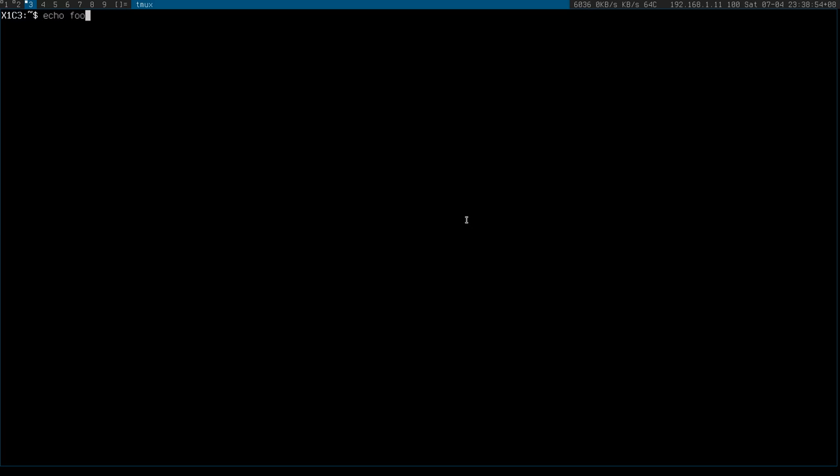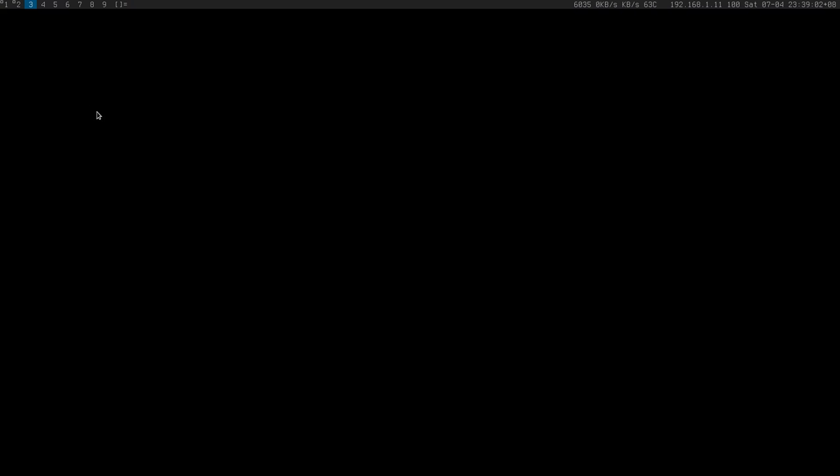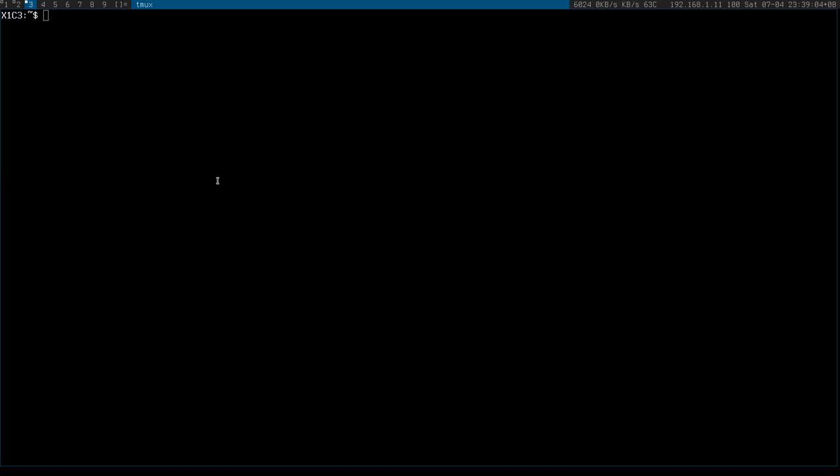If you go echo foobar and then you copy that selection and then you kill that window and then you open a new window and then you paste, unfortunately it's gone.